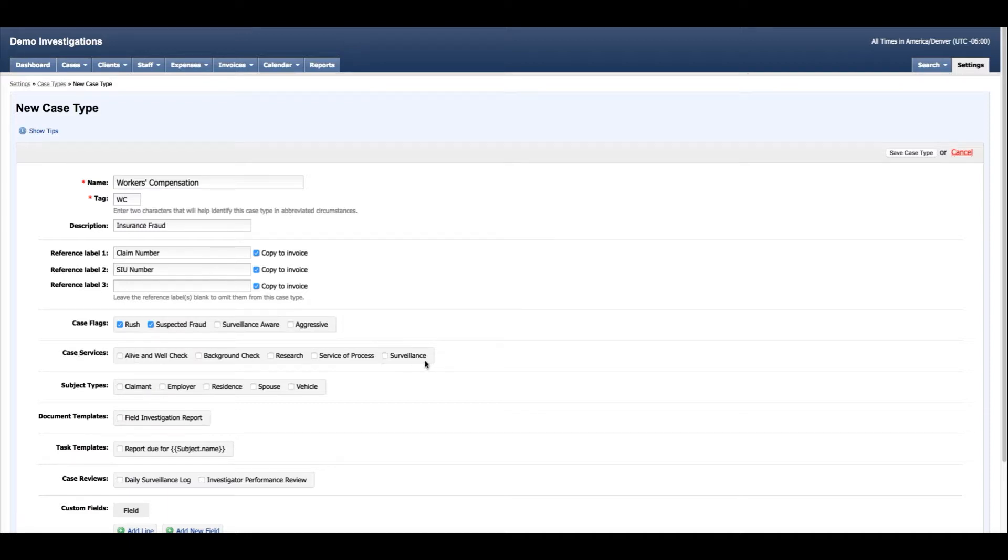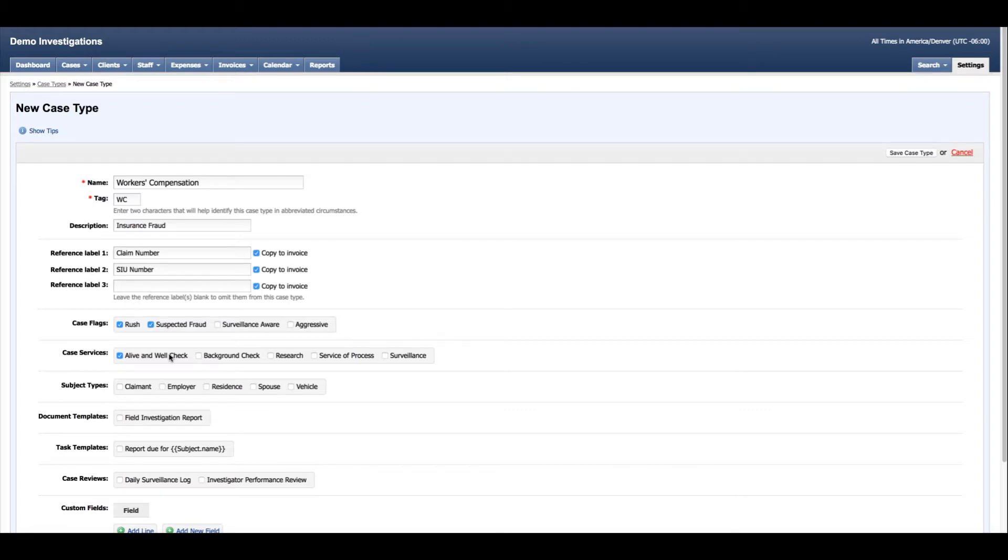Case services are the actual actions that you take on the case, and this allows you to begin to organize the work that you're going to be doing on the case by these categories. Again, these are customizable and you can add or remove new ones or adjust as needed.